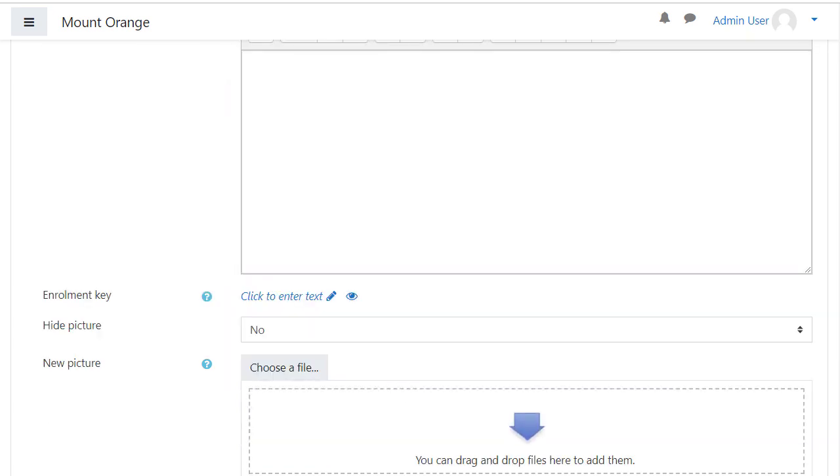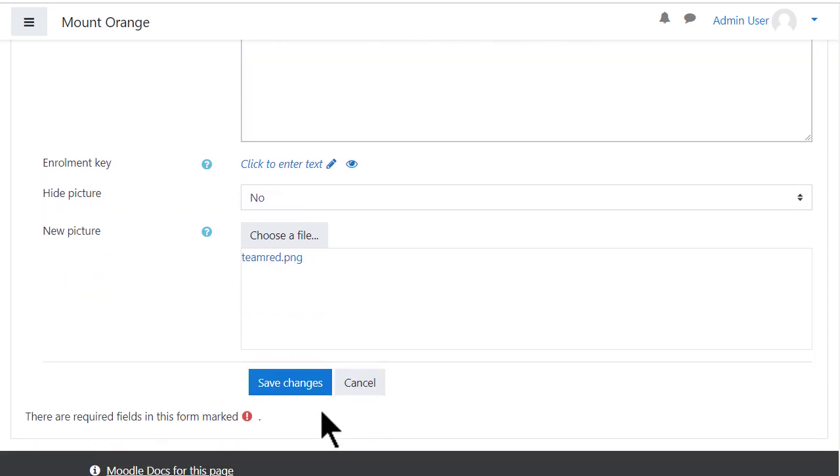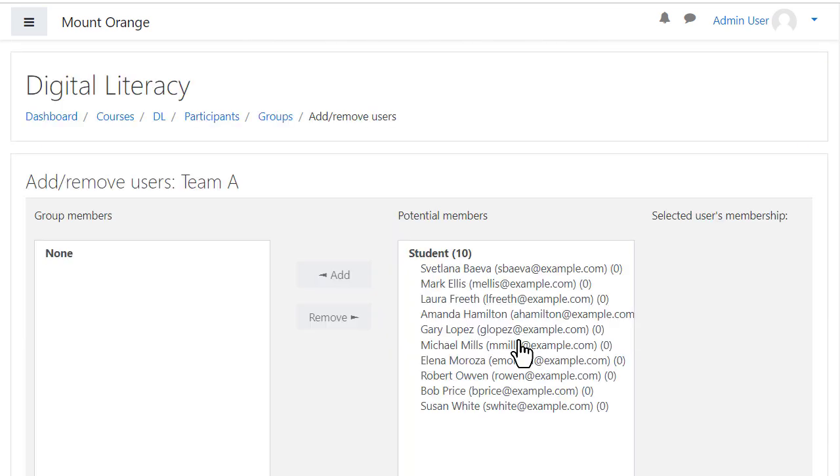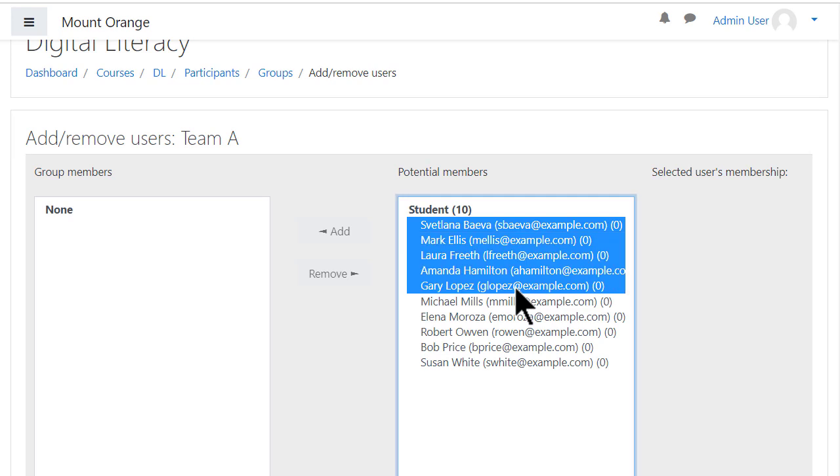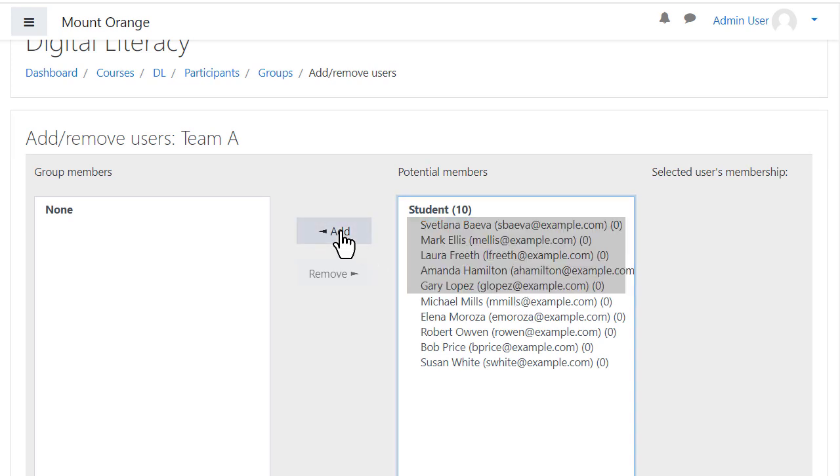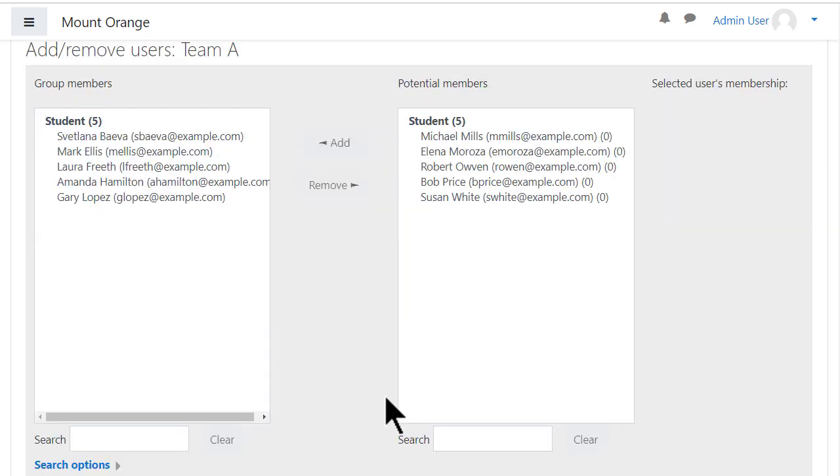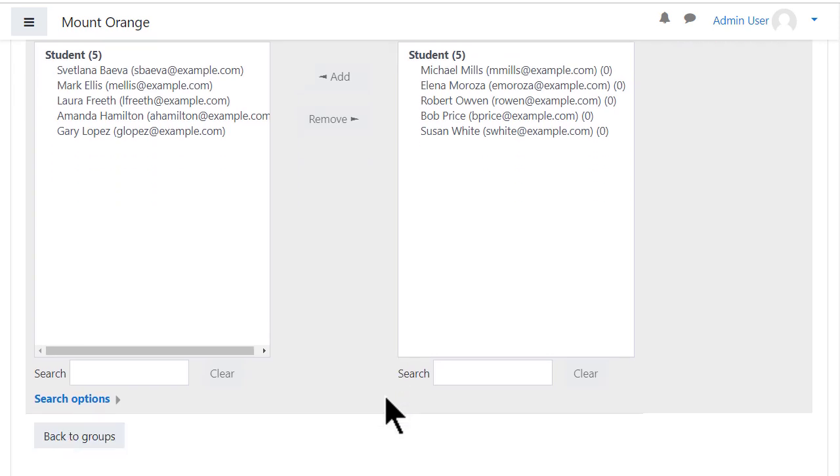We can also add a group picture which identifies the group in forums. Then to manually add learners we select them from the box on the left and move them into the box on the right.